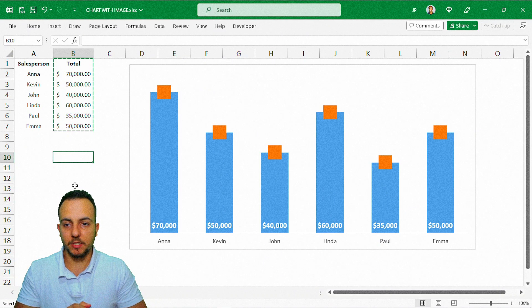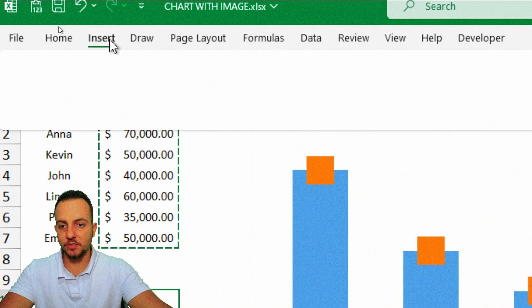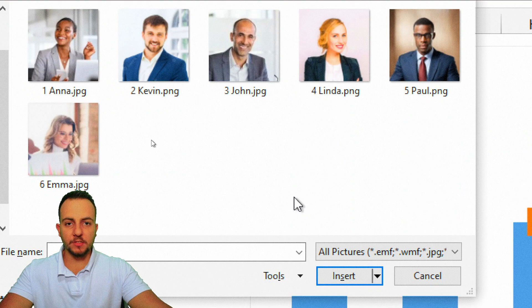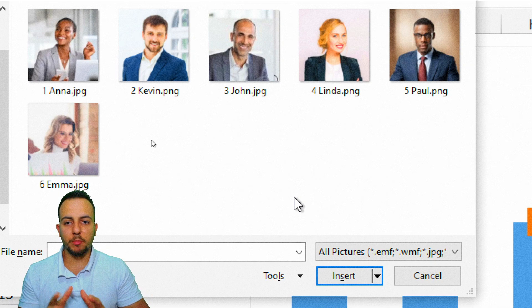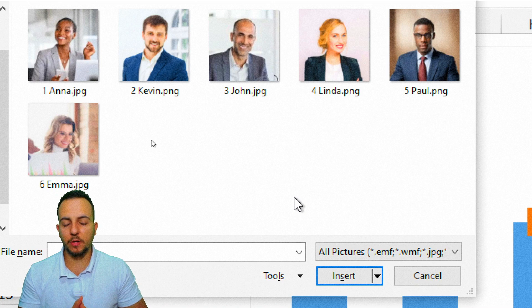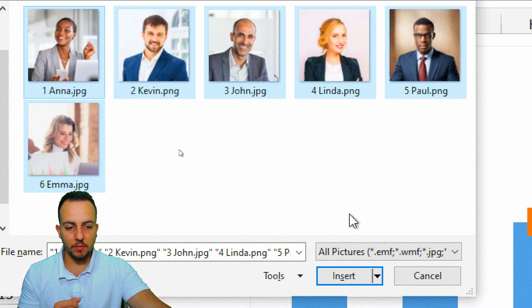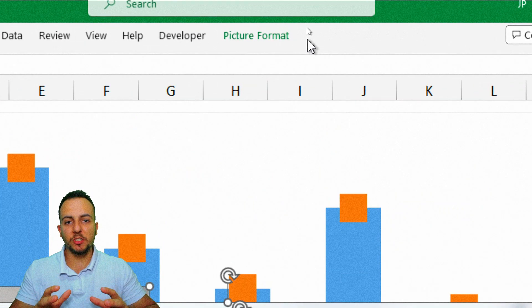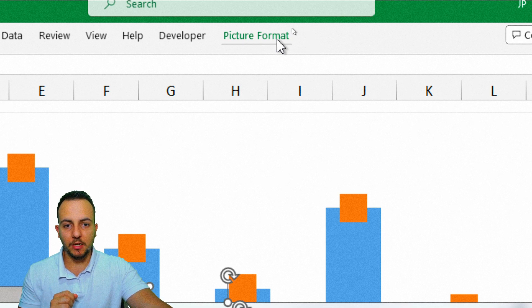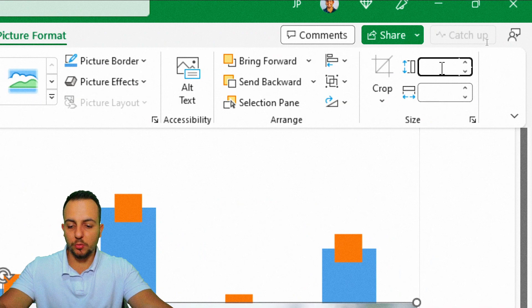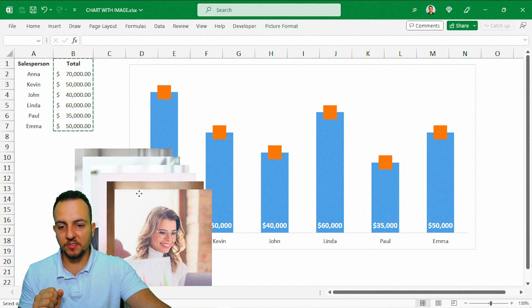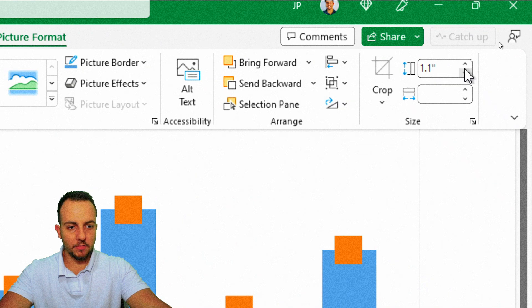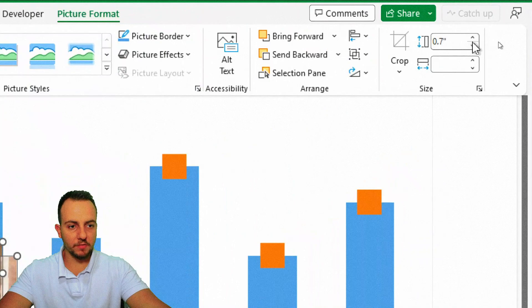Now it's time to insert images. Click Insert, then Illustrations, Pictures, and select 'This Device.' Excel will open your file browser — you can use any type of image. Here I'm using employee photos. Select all of them by clicking and dragging, then click Insert. With all images selected, click Picture Format, change the size to 2 for all, press Enter. Then decrease the size to about 0.7.